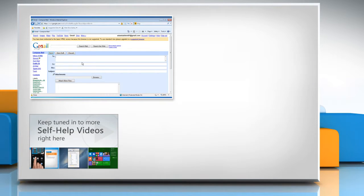Check out our iYogi channel for self-help videos on Windows, Mac, Smartphones, Security, Social Media and much more.